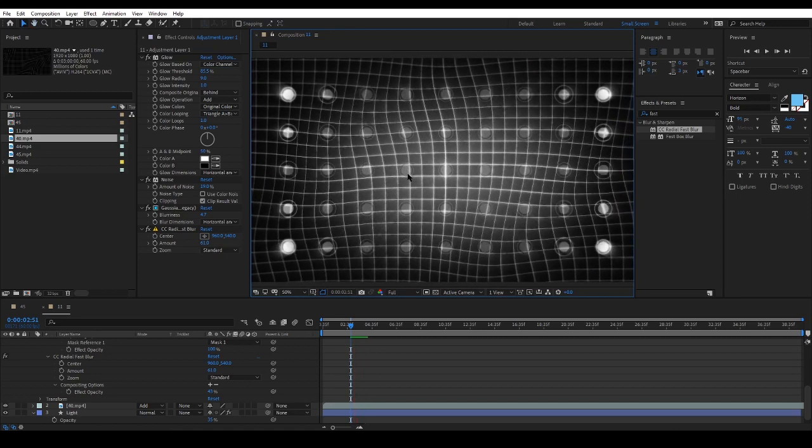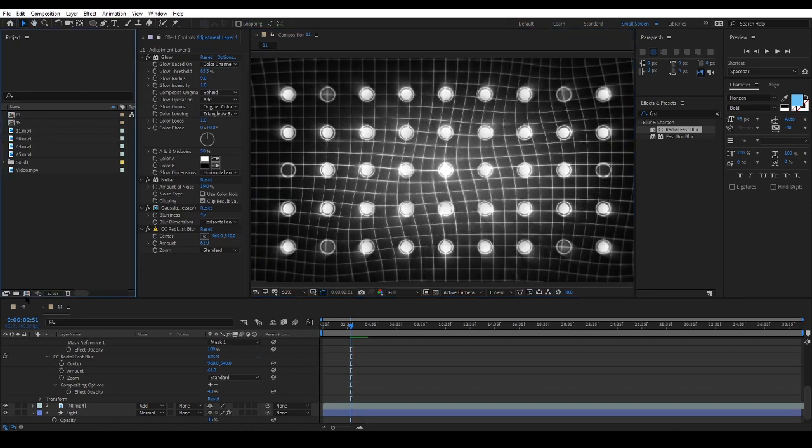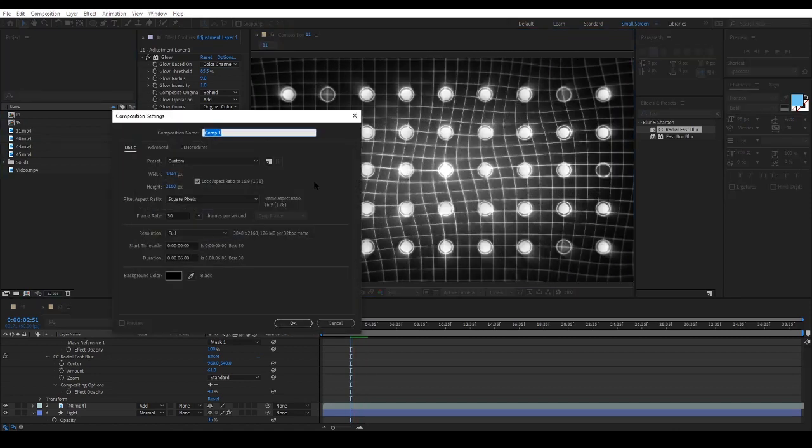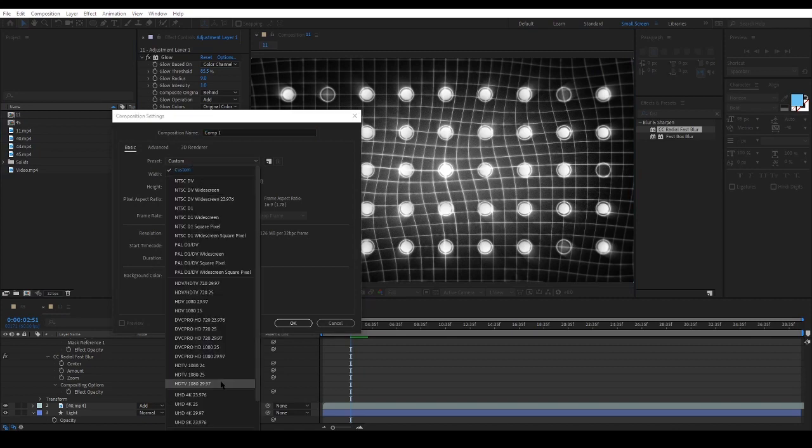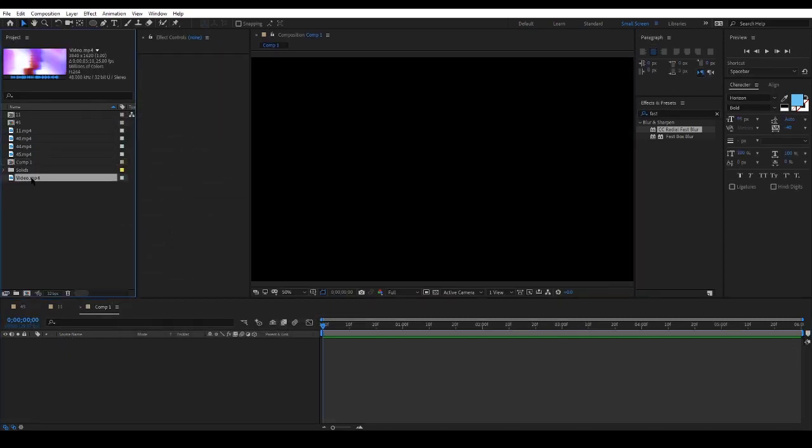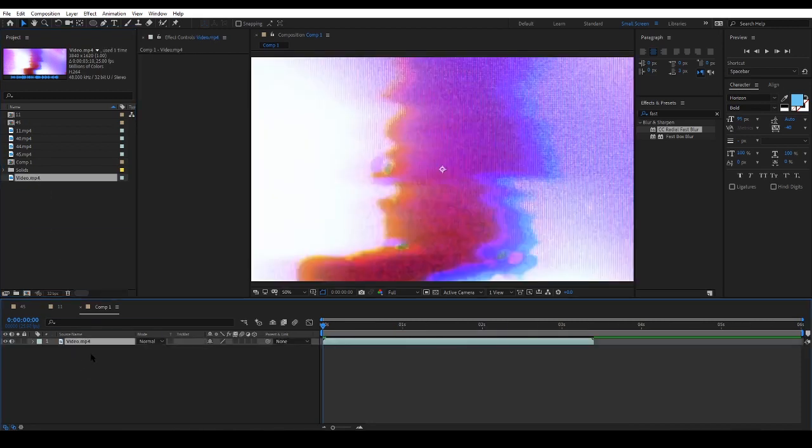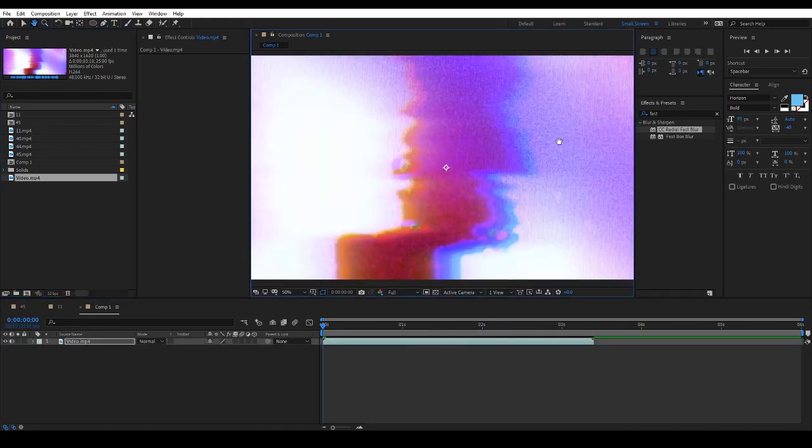Let's create a new Full HD comp and add the elements to the footage. I have imported footage in After Effects, and now I will drag and drop it into my comp.